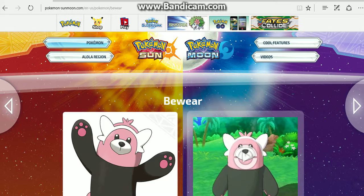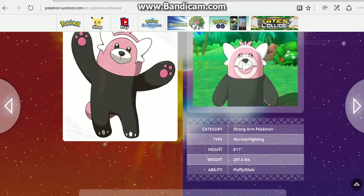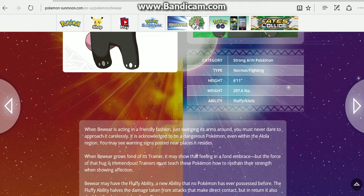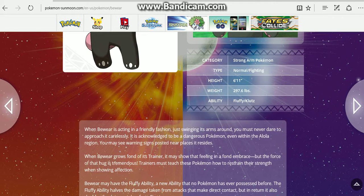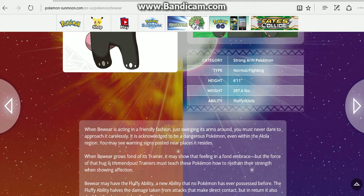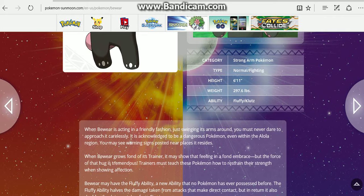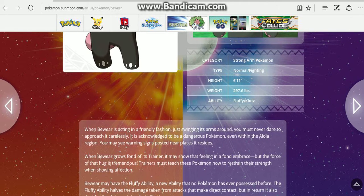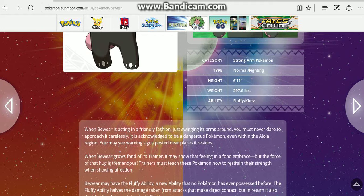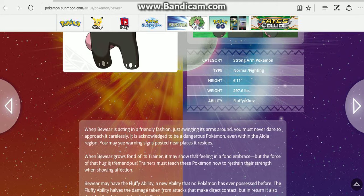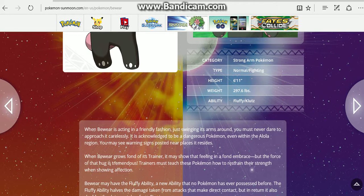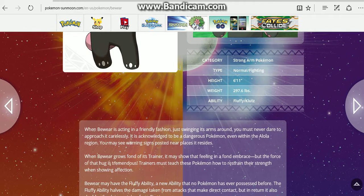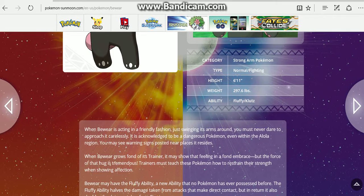Alright, now we knew Bewear, my goodness. When Bewear is acting in a friendly fashion and just swinging its arms around, you must never dare to approach it carelessly. It's acknowledged to be a dangerous Pokemon even within the Alola region. You may see warning signs posted in places it resides. When Bewear grows fond of its trainer, it may show that feeling in a fond embrace, but the force of that hug is tremendous. Trainers must teach these Pokemon how to restrain their strength when showing affection.